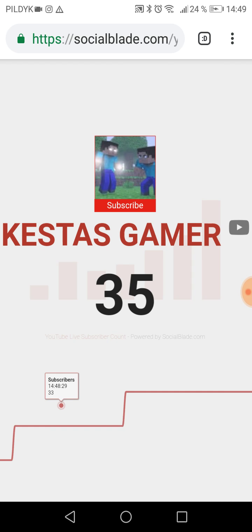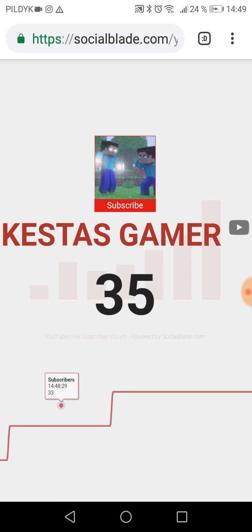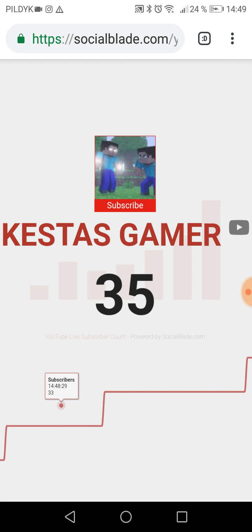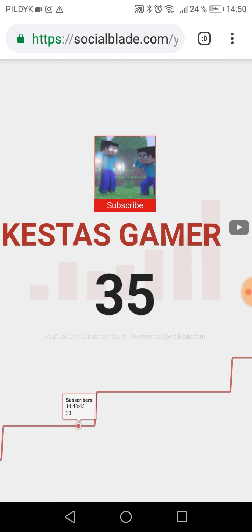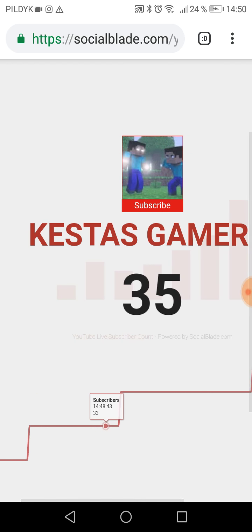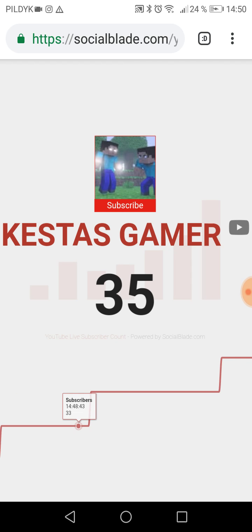I will show you how to create a new account. Everybody, please subscribe. Oh my goodness. I know that I will show you how to create a new subscriber. But now I will get a new subscriber. So, I will show you how to create a new subscriber.